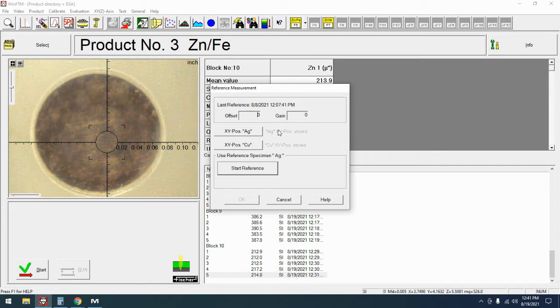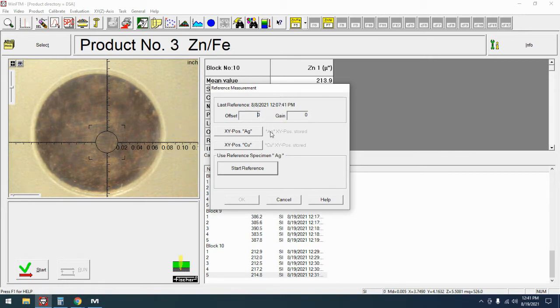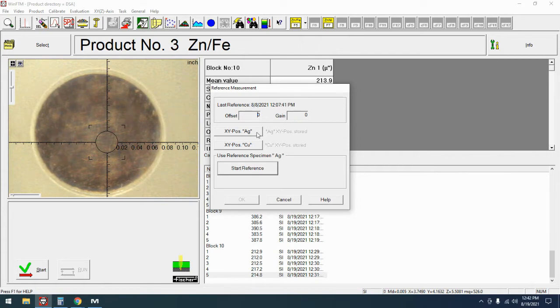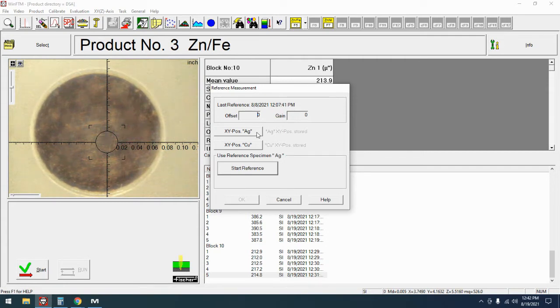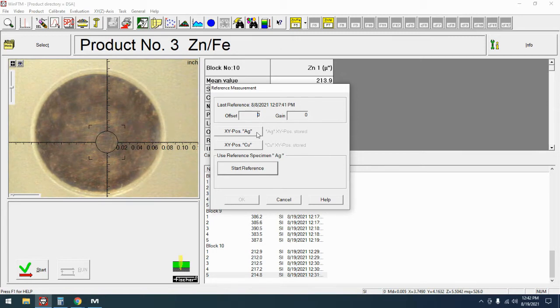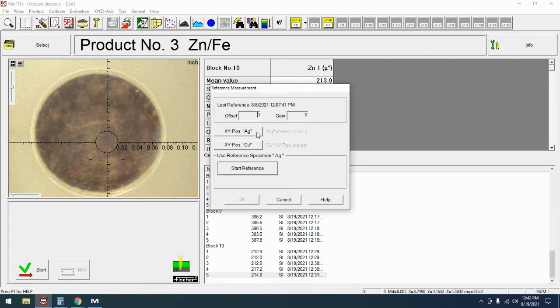I have this hooked up to an XDL with a programmable stage so I'm going to show you also how to program in the X and Y positions of your two elements. This will automate that and make things just a little bit easier and quicker because I won't have to stand here and watch it the whole time. If you don't have a programmable stage obviously you're going to have to manually move around your element card.